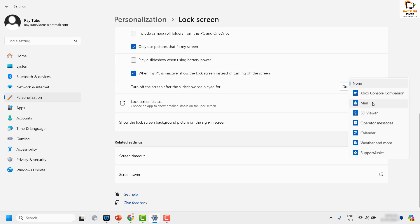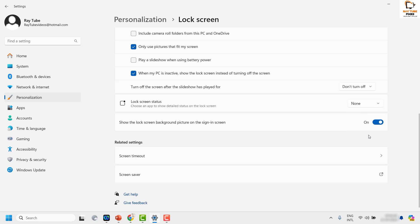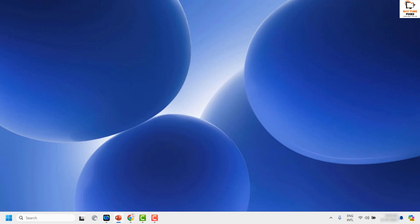In case if you want to choose something else or a different app, you can choose from the list of apps. So this is how you can disable the lock screen status in your Windows.